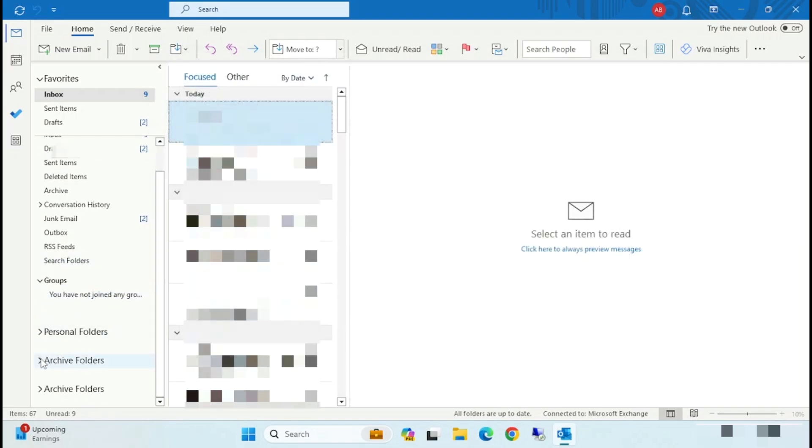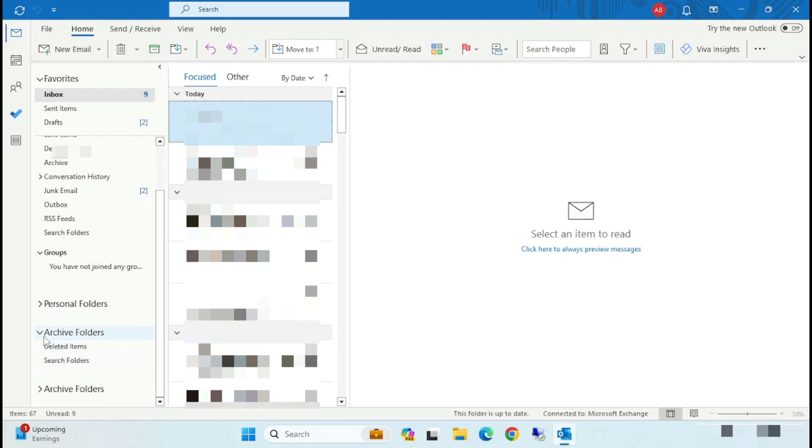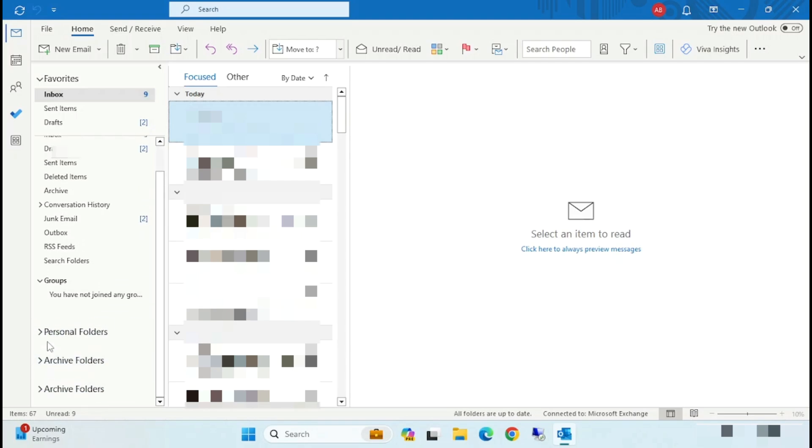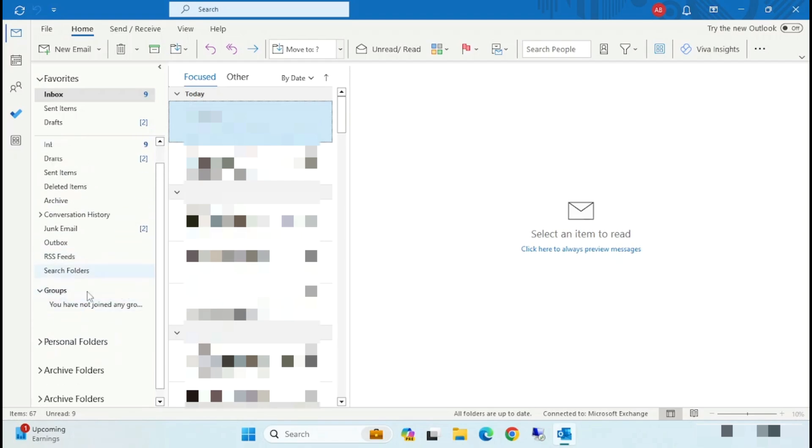Now you can see under the personal folder, you can find all the emails, old emails.